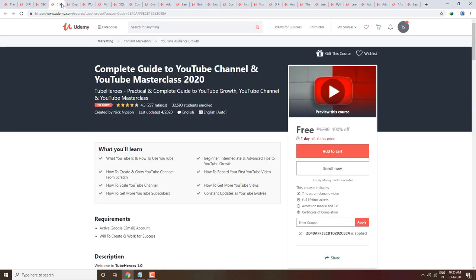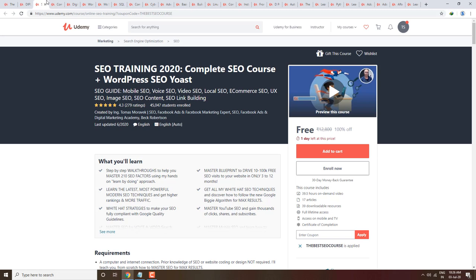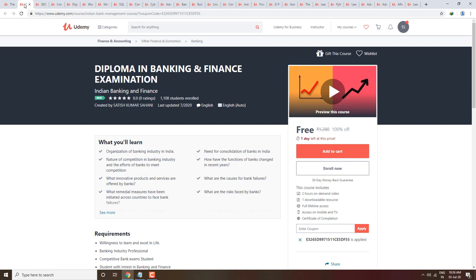Next course is Complete Guide to YouTube Channel and YouTube Master Class 2020. It has a Hot and New tag with a 4.3 rating. You will get facts, tips and tricks on how to grow your channel. Next course is SEO Training — Complete SEO Course plus WordPress, completely free.